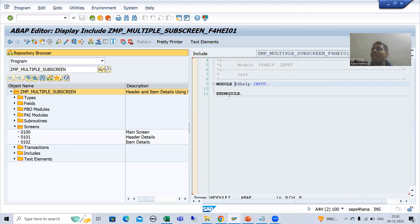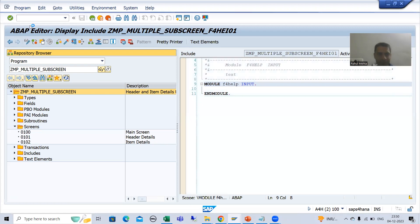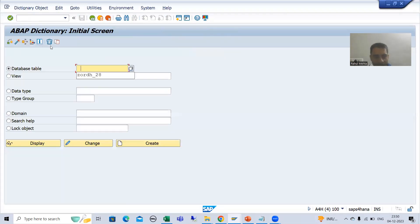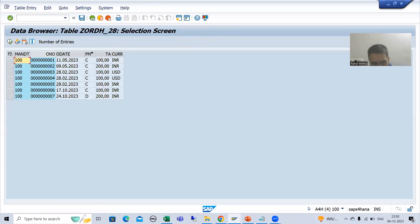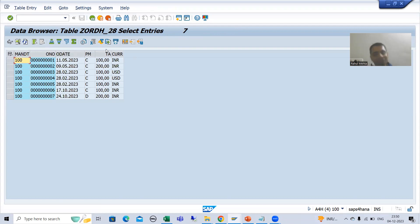We will go for the F4 help of order numbers. You all know order numbers are in the order header table. If I go to SE11 transaction code and open the order header table, whatever order numbers are there, they are in this particular table. So what we will do is simply fetch the order numbers from this table and then assign them to the screen field.